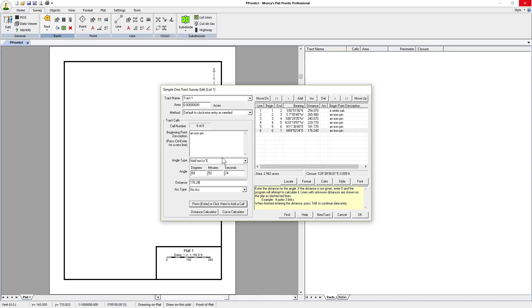You don't need to hit enter again because the survey is complete. We've entered the entire boundary, all six calls. You can see at the bottom on the right hand side that the area is 2.942 acres and the closure is 0.009 feet. All looks good.